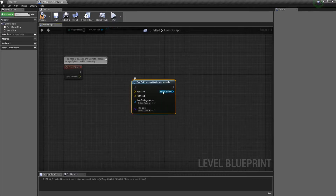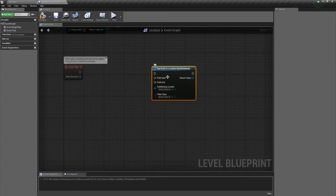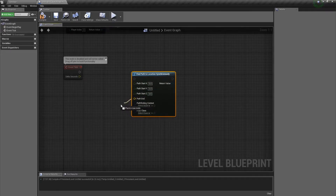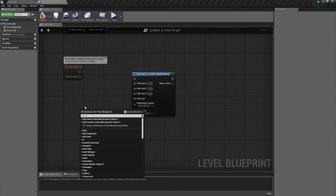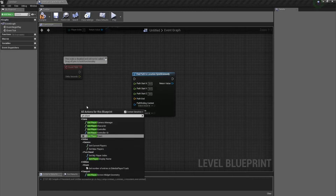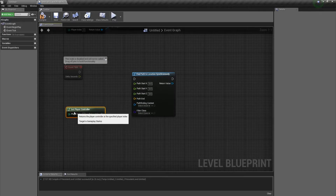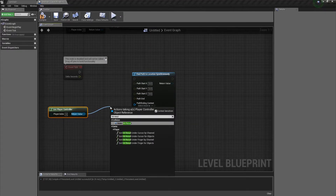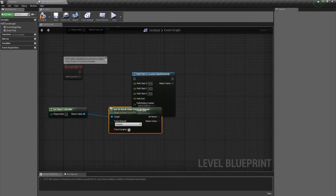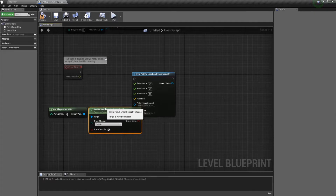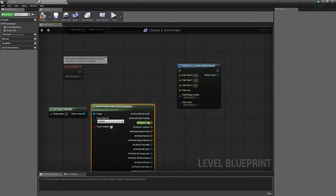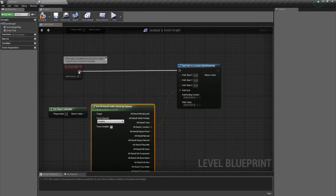You could also do it with an actor — for example, from your player character to something else. For our path start we're just going to use 0,0. For our path end, we're going to use the mouse location. So let's get the player controller again and we want to get the hit result under cursor. Let's get Hit Result Under Cursor by Channel. Using the visibility channel is fine because we're just going to be using the hit results of the floor. We'll take our hit results, split the struct pin — that gives us our hit result location — and connect that to tick for now.